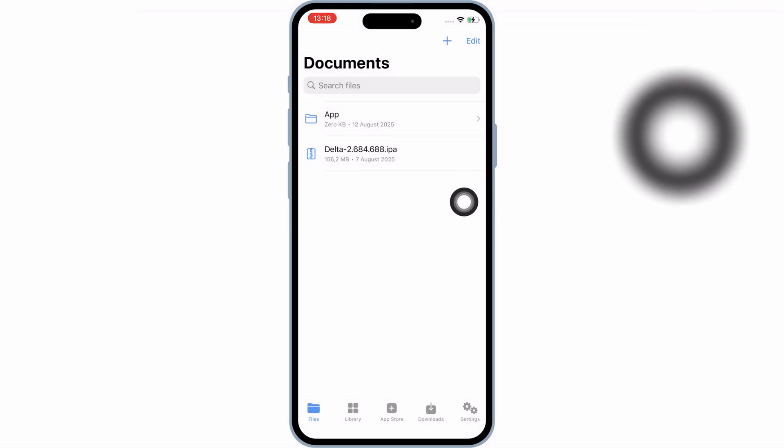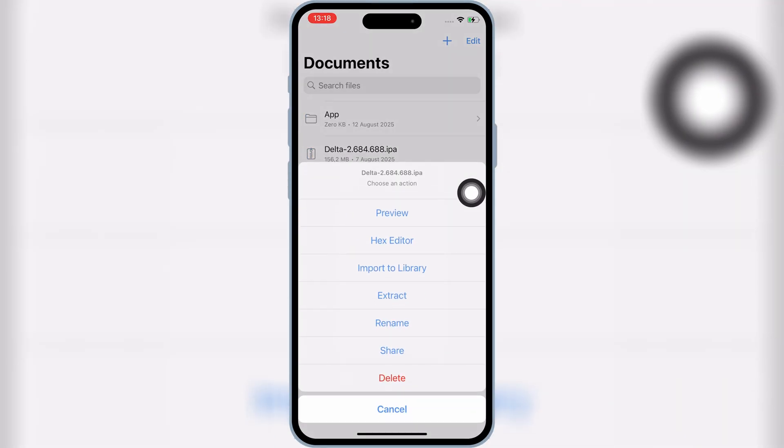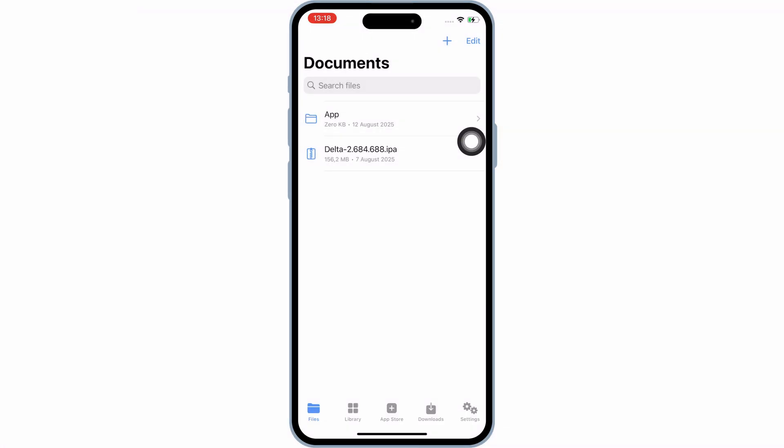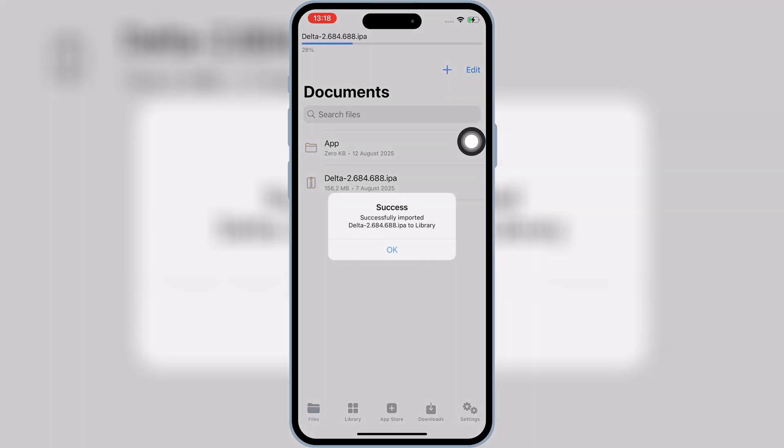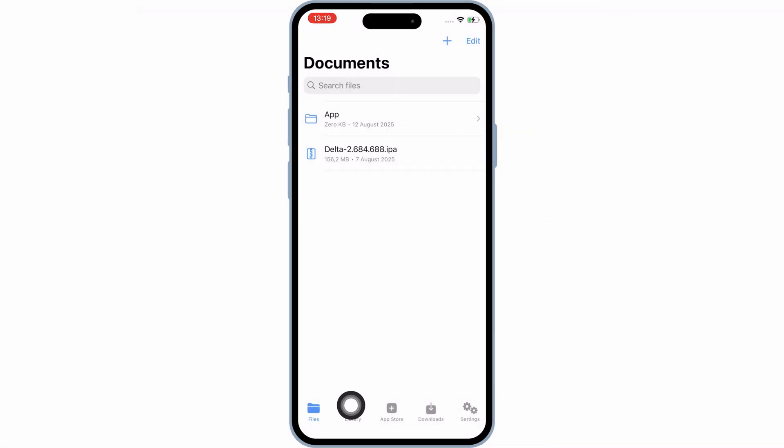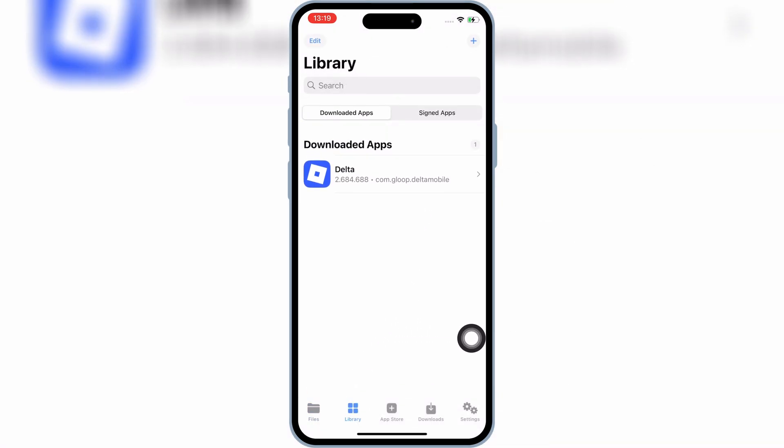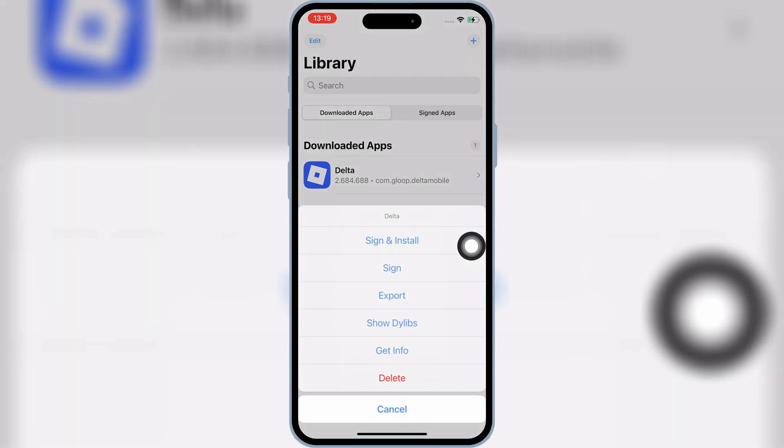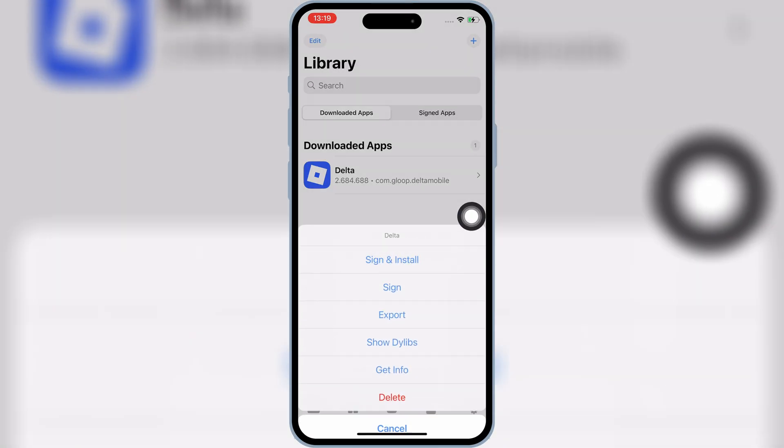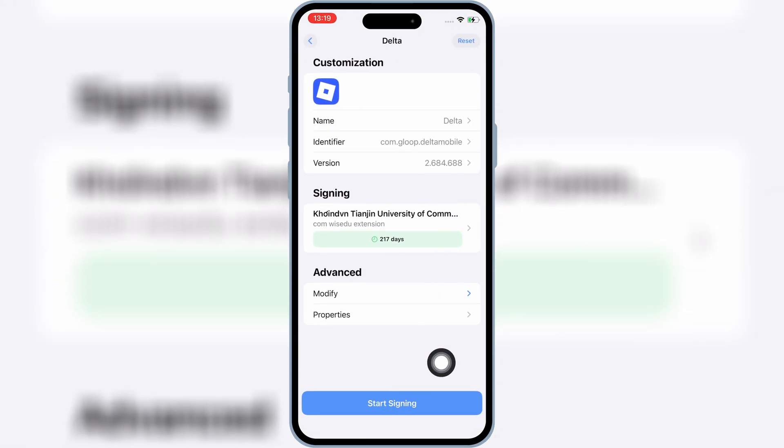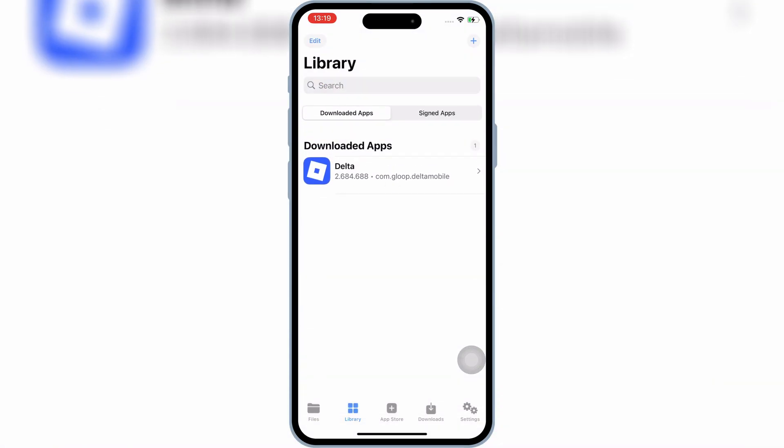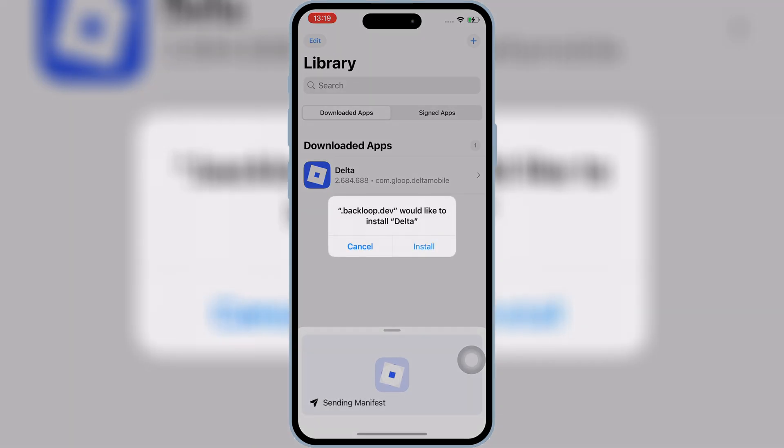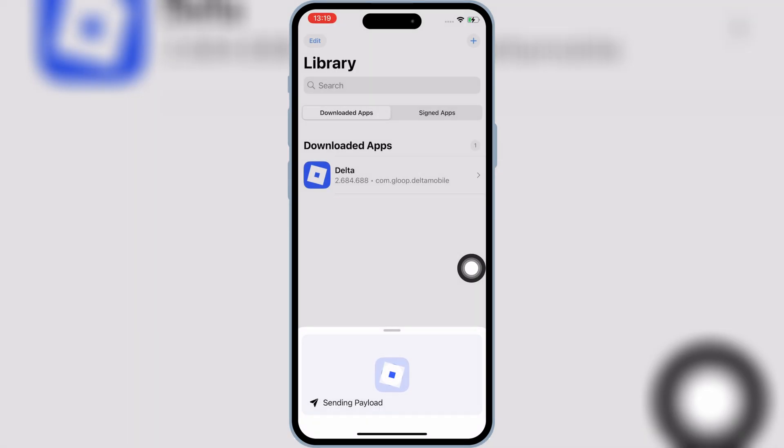Now hit on your imported IPA file, and then hit on Import to Library. Now hit on Library, then hit on your imported IPA file, and then hit Sign and Install. Then hit on Start Signing. Now simply hit Install to install your IPA file in your iPhone or iPad.